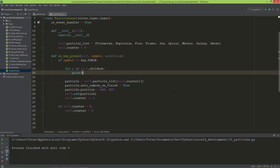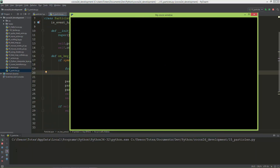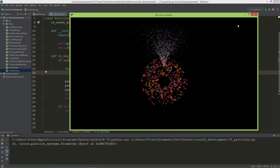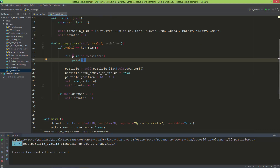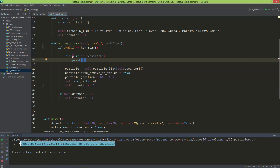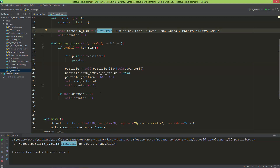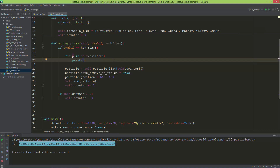Printing p shows it returns a tuple. The first index is just a number zero and the second index — technically the index one — is the particle system, which is Fireworks. So to remove the particle system we call p[1].kill(), since index zero is that zero value and index one is the actual particle system.